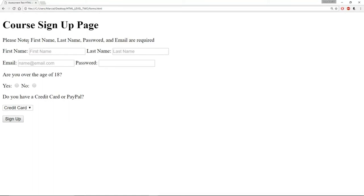It also says please note: first name, last name, password, and email are required. So you're going to have to make sure that those fields have some sort of way of being required when you click submit.